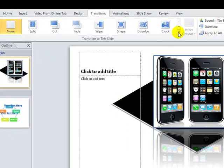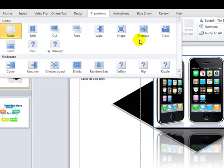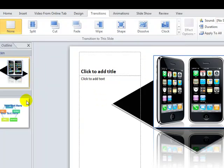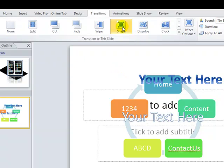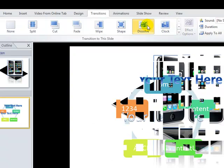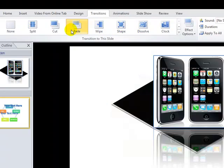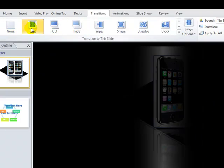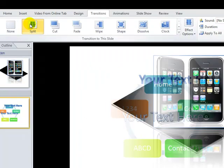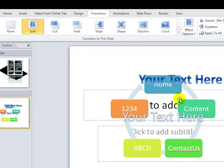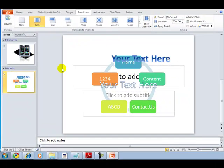The Transitions tab has multiple options for how your slides change during a presentation — fade, white, shape dissolve, clock, split, and more. You can also set no transition. Select a slide, then roll over any transition effect and it shows a live preview right in the working area. You don't need to run the full slideshow to see how it looks — that's a great feature.